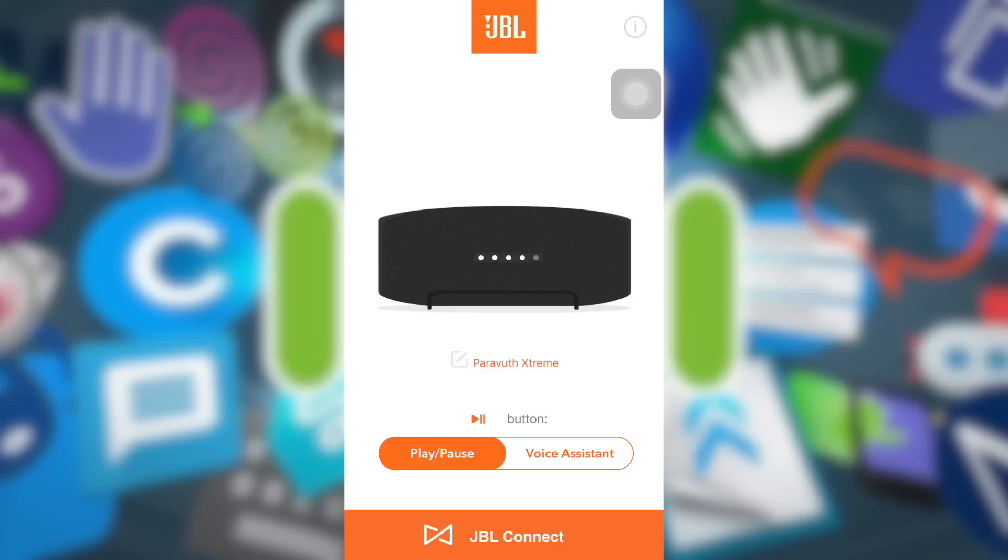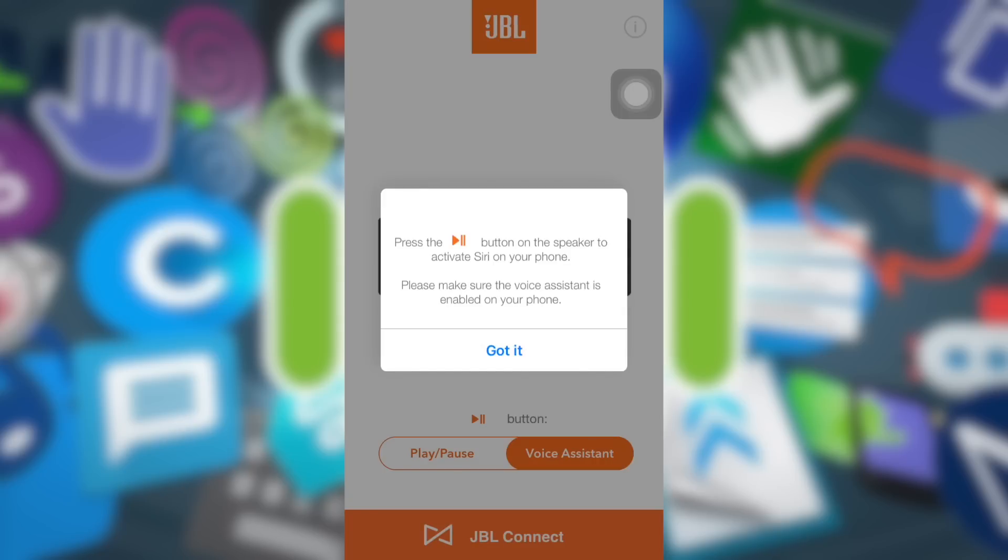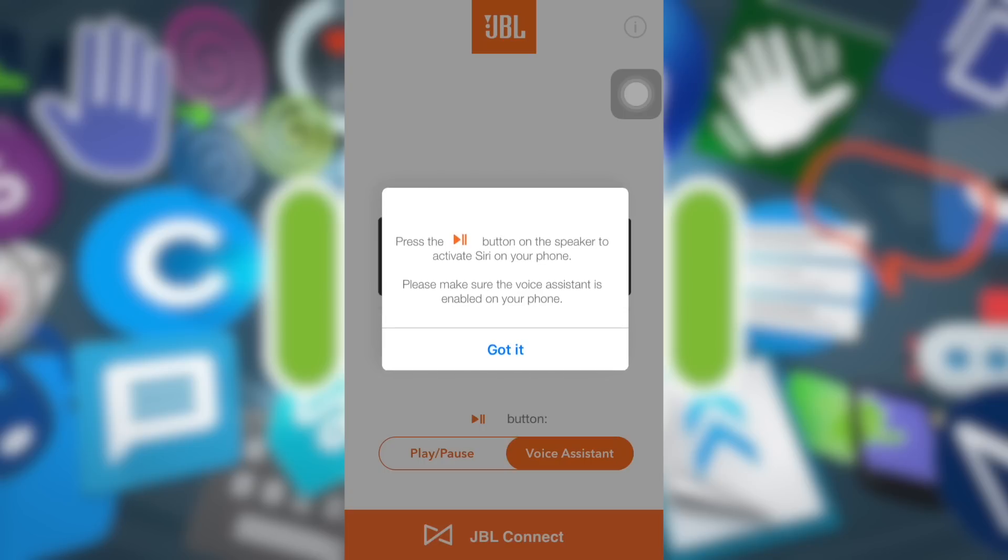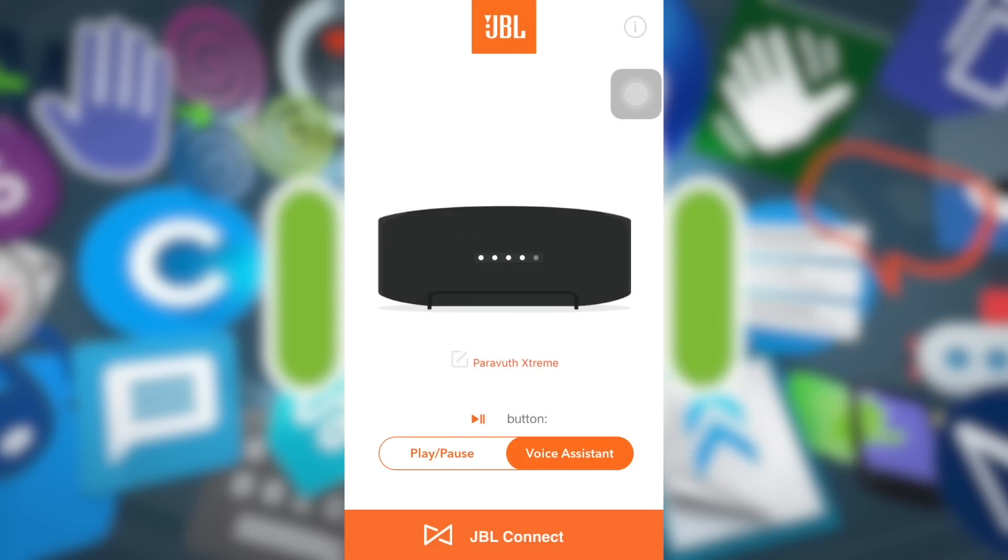As can be seen from this, there are two functions with the play and pause - you can switch between play and pause or voice assistant. Voice assistant here stands for Siri. Let me choose the voice assistant and let me launch the Siri from my JBL speaker.